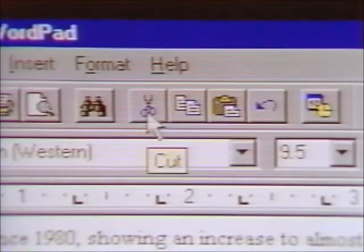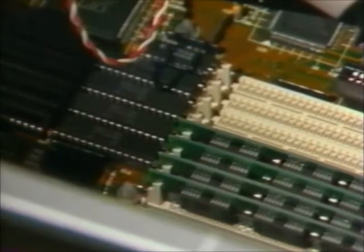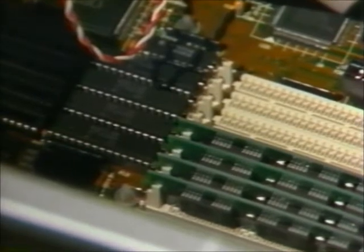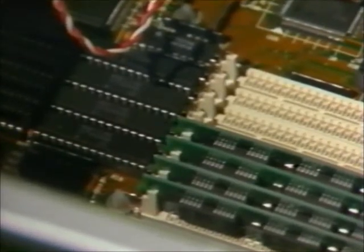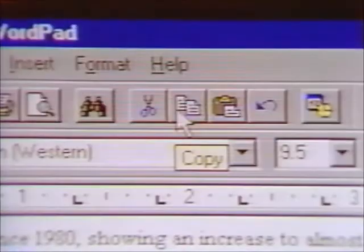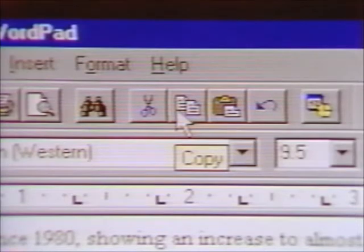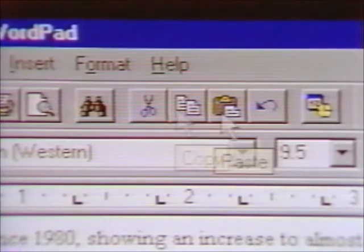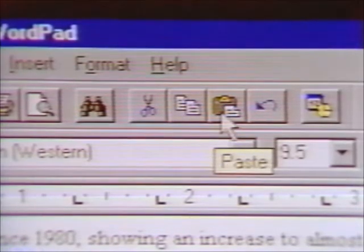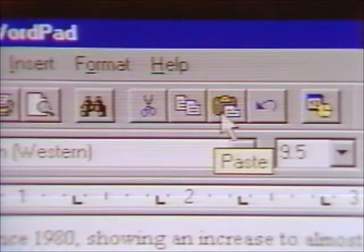Cut removes a section of text from the document and holds it in a special section of the computer's memory called the Clipboard. Copy is similar, except that it makes a copy of a section of text without removing it and stores it on the clipboard. Paste takes the stored information from the clipboard and places it in a document.